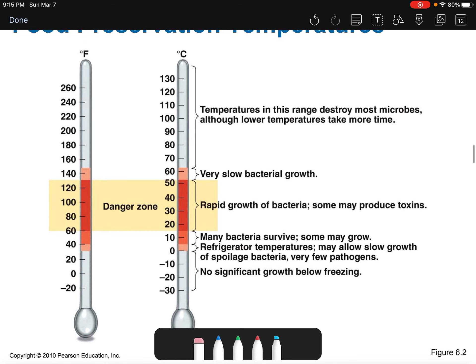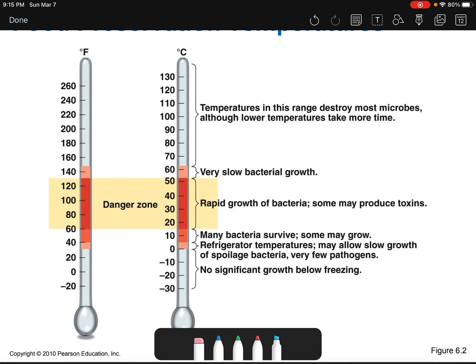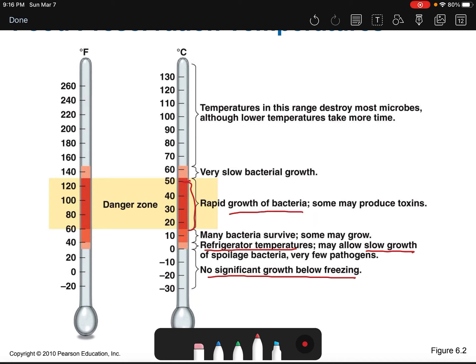This also shows food preservation temperatures. Zero to four or five degrees is refrigerator temperature, which may allow slow microbial growth — your milk will still spoil and mold will still form if food sits too long. Below freezing, there's not much growth. The danger zone is between 15 and 50 degrees Celsius, where rapid growth occurs, and toxin-producing bacteria can cause severe food poisoning.